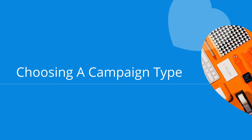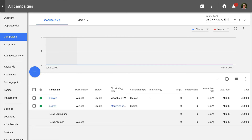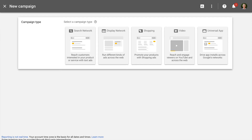Now let's look at the different types of campaigns we can set up and manage inside Google AdWords. Here we're inside the AdWords interface, and I've selected campaigns. We can then click on the add icon to create a new campaign. Here we can see the different types: search network campaign, display network campaign, shopping, video, and universal app campaign types.